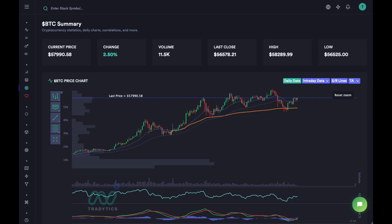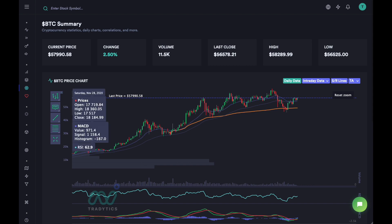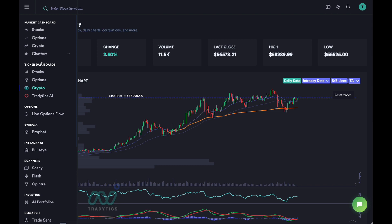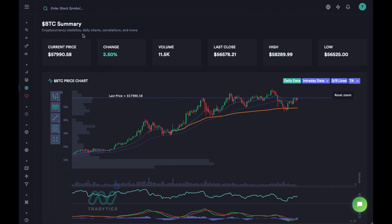Hey everyone, this is Heather here. This is going to be a quick video on how to use our crypto dashboards to swing trade different cryptocurrencies such as Bitcoin, Ethereum, Dogecoin, and a few others. This video is going to be about swing trading — we are going to have another video for intraday trading as well. You can see here we've gone to the crypto dashboard under the ticker dashboards and opened up the chart and stats for Bitcoin.